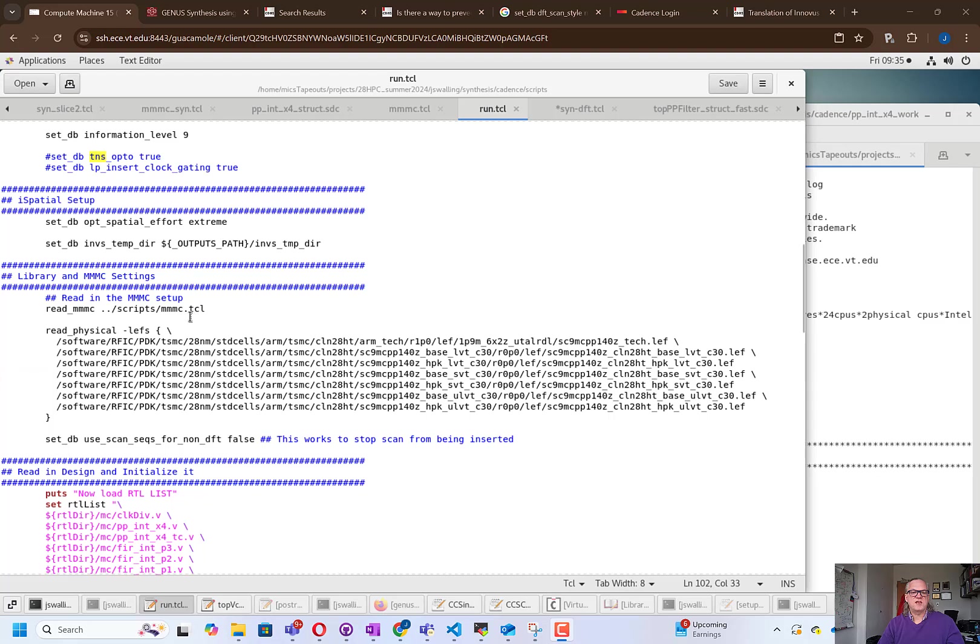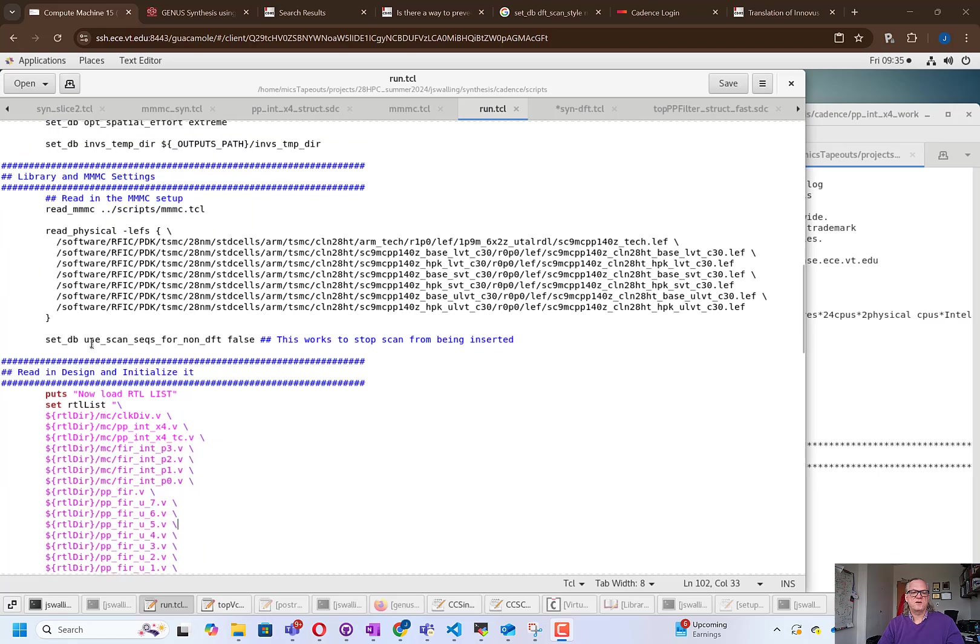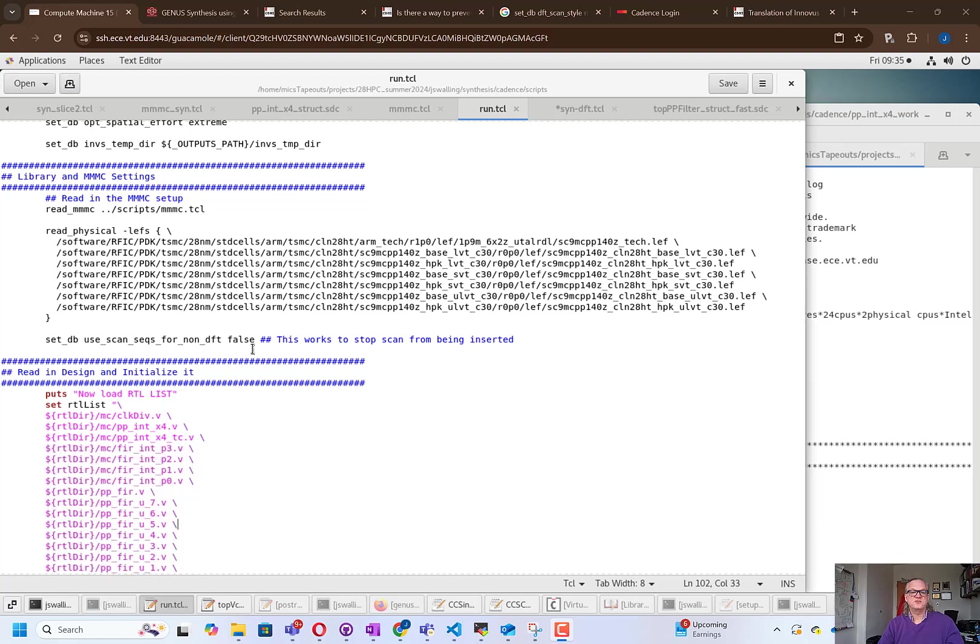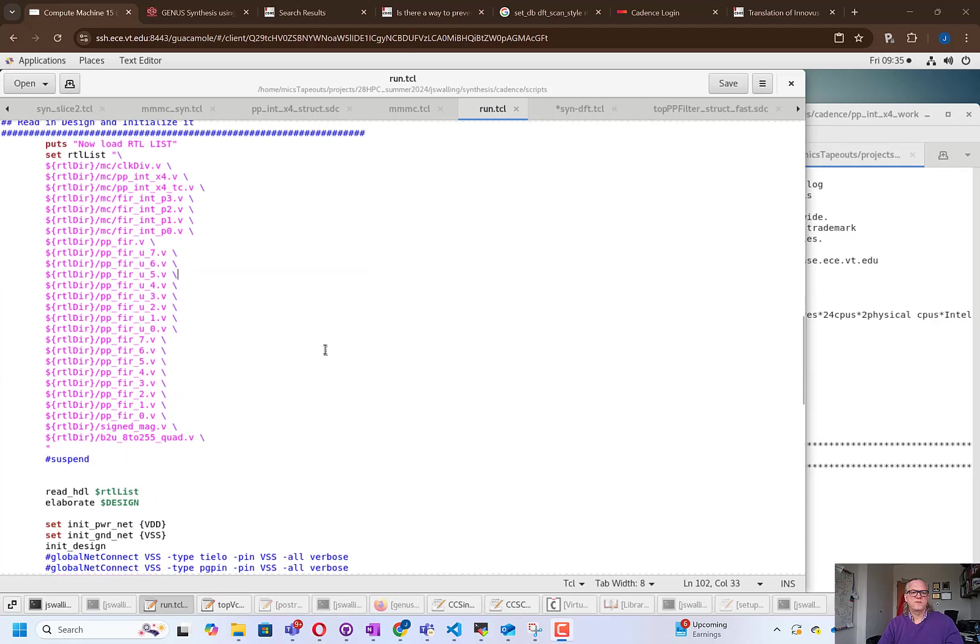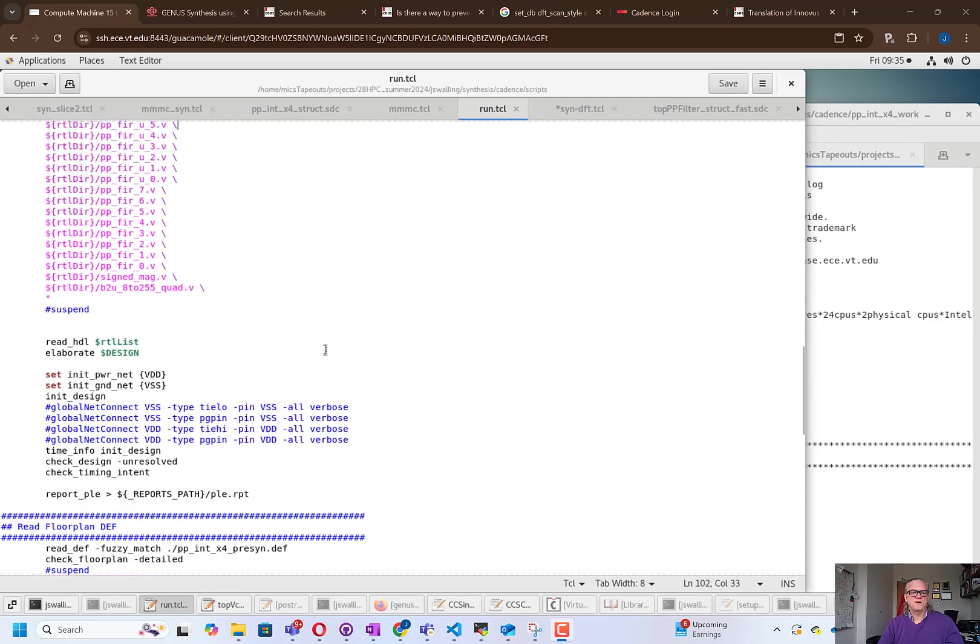We use the same MMMC file that we used before, all the same lists, and I'm setting a variable here that says use_scan_cells_for_non_DFT, and I'm setting that to false. This is going to stop scan flip-flops from being inserted into logical paths. I found that this causes problems with the synthesis flow. In a subsequent video, I will look at using the DFT flow that will allow scan flip-flops to be inserted. We load our RTL, same as before.